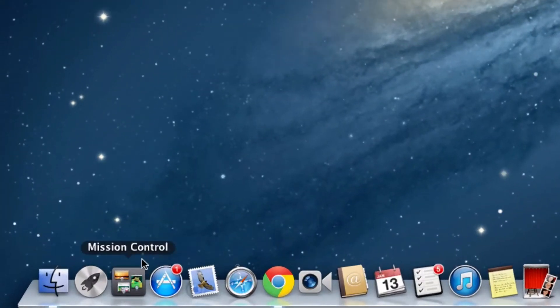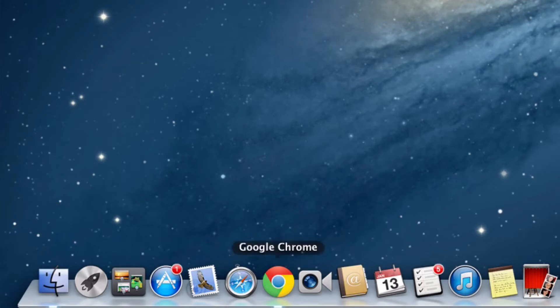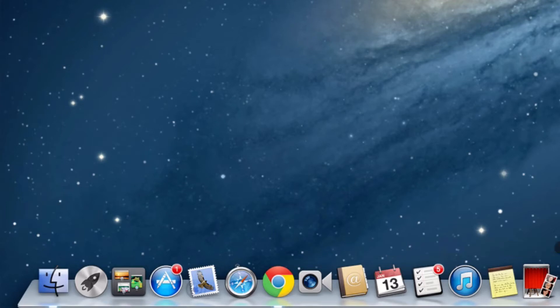The dock is the row of icons found at the bottom of your screen. The icons are usually shortcuts to your favorite apps, documents, folders, and your trash.